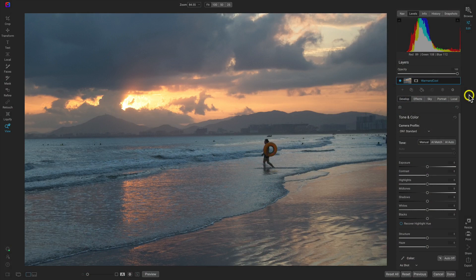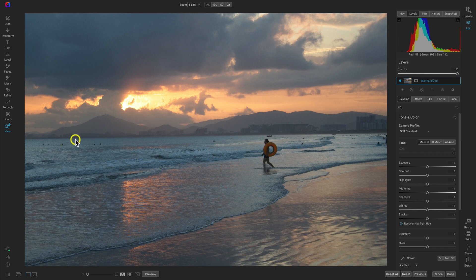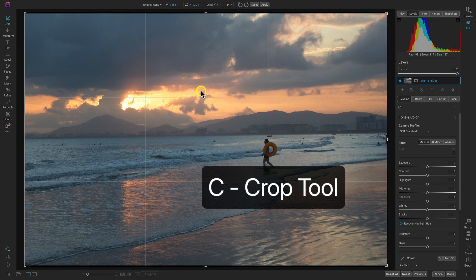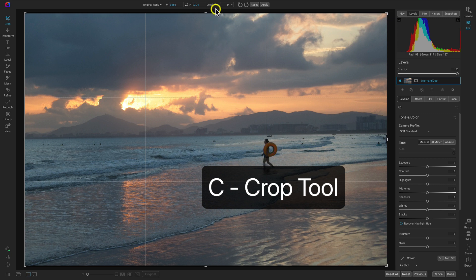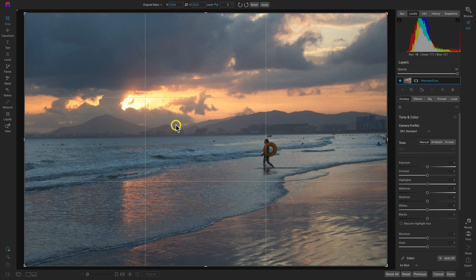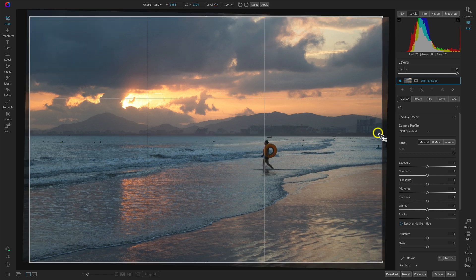Inside of Photo Raw, I've navigated to the practice file for this lesson - the warm and cool.cr2 file. In the edit module, the first thing I want to do is make sure we have a level horizon. Let's hit C on the keyboard to grab the crop tool, go up to the top tool modifier bar and grab the leveling tool. Then we can drop this down, drag it across the horizon, and it will level the photo for us.